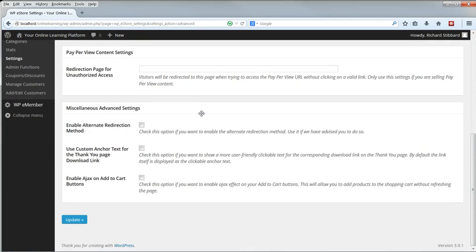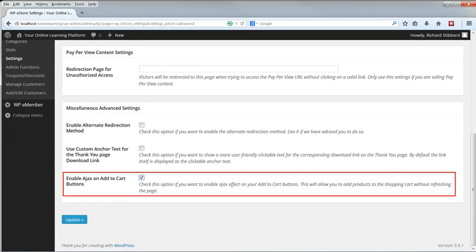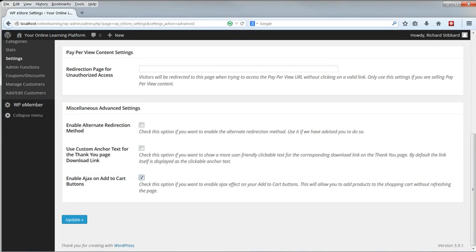I'm not using Pay Per View. We don't need the alternate redirection method or the custom anchor tag on the Thank You page, but we do want to enable Ajax on the Add to Cart buttons. With that enabled, the shopping cart's updated without the need for a page refresh, which is much better. Click Update.